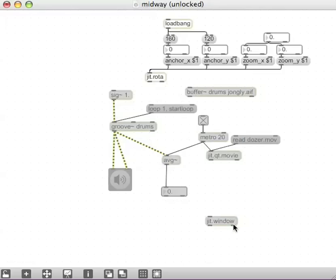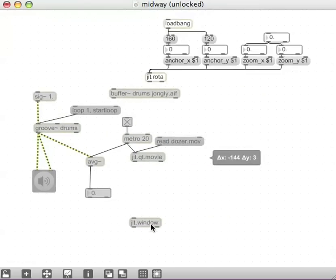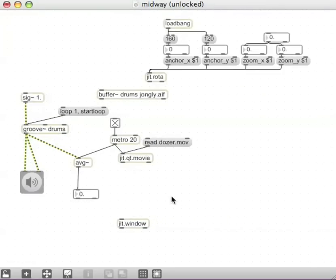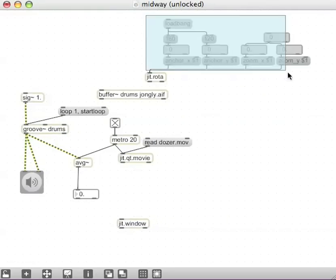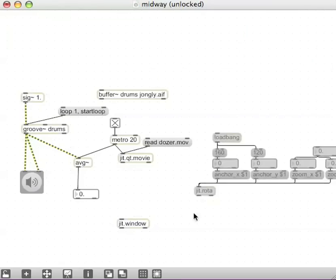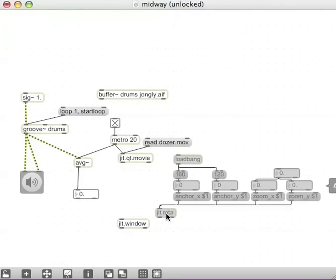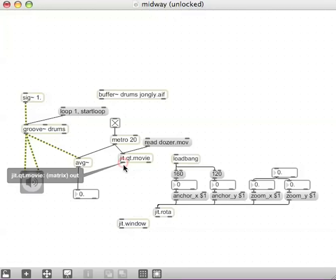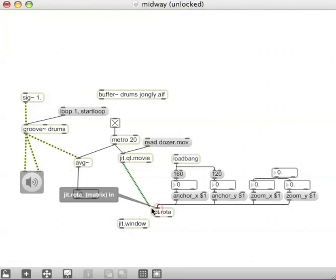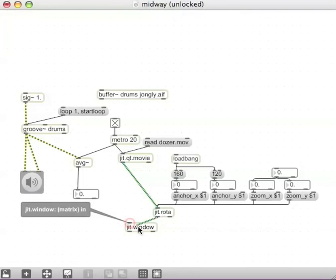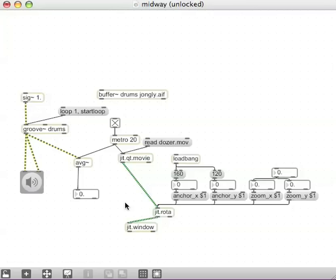I'm going to need a little more space over here, so I'll drag all that stuff over. I'll take this combination that I copied from the help patch and stick it down here. I'll connect up the outlet of my JIT.QT.Movie to the inlet of the JIT.ROTOR, left outlet of the JIT.QT.Movie and the left outlet of that JIT.ROTOR into the JIT.WINDOW. So,